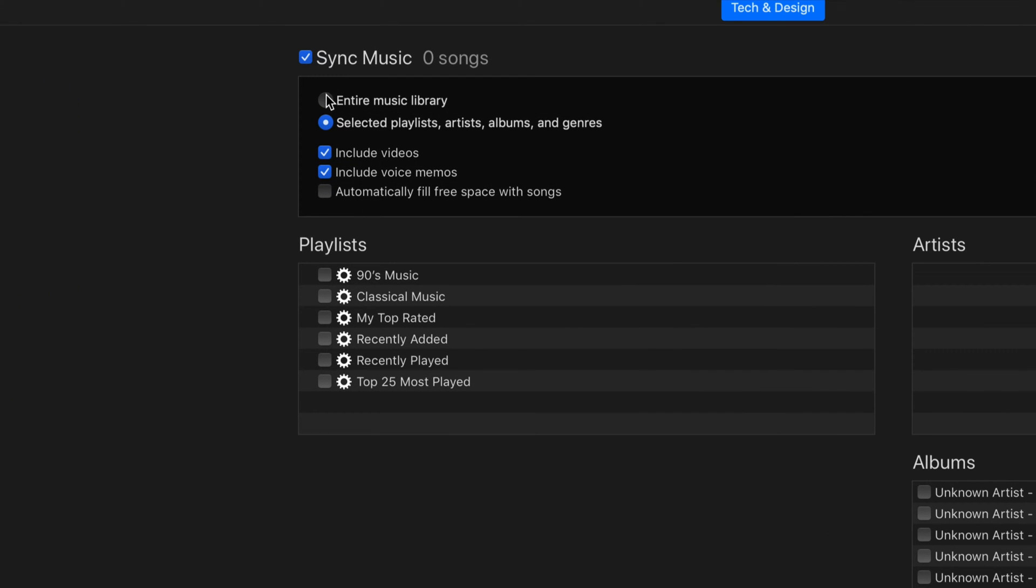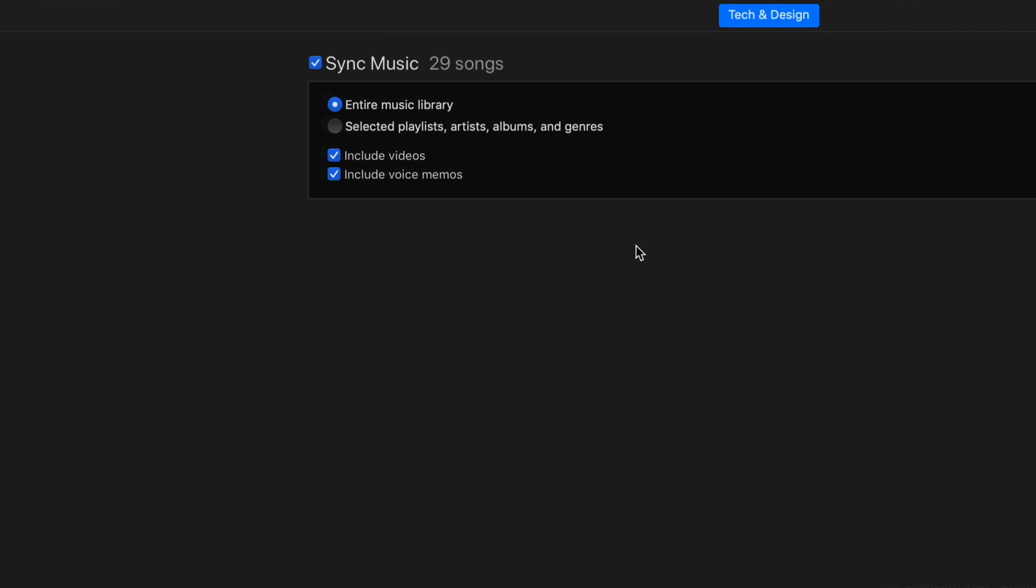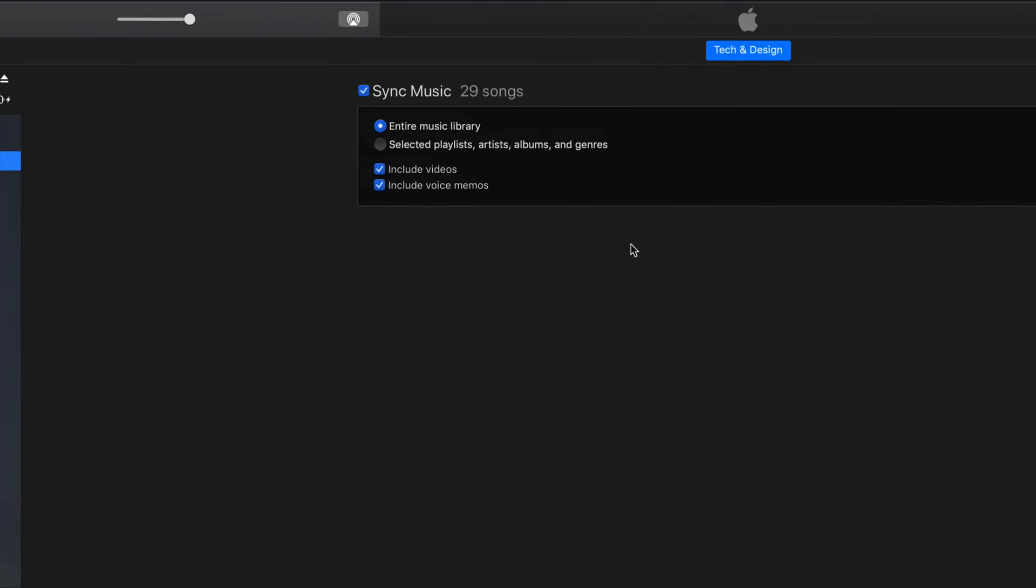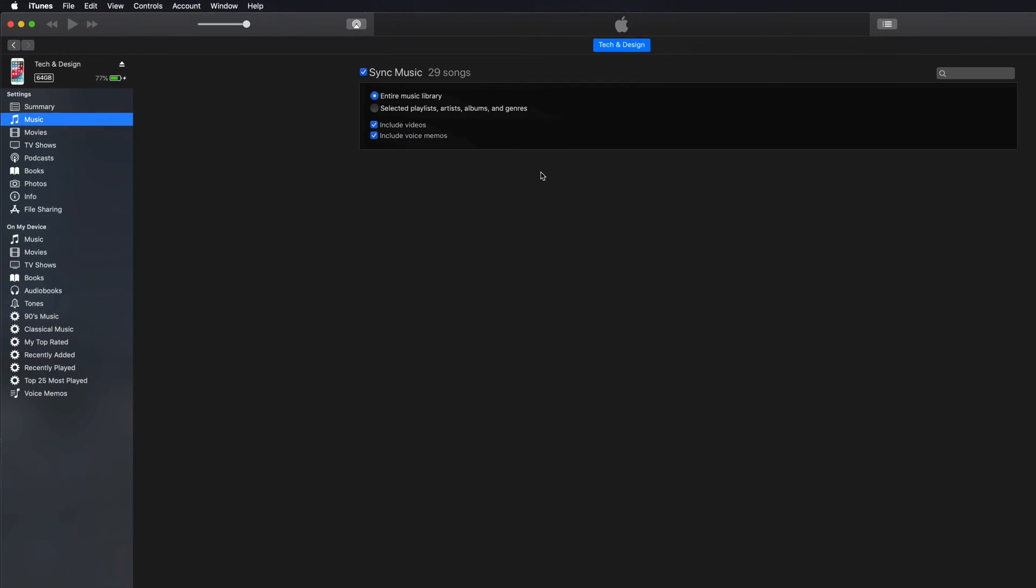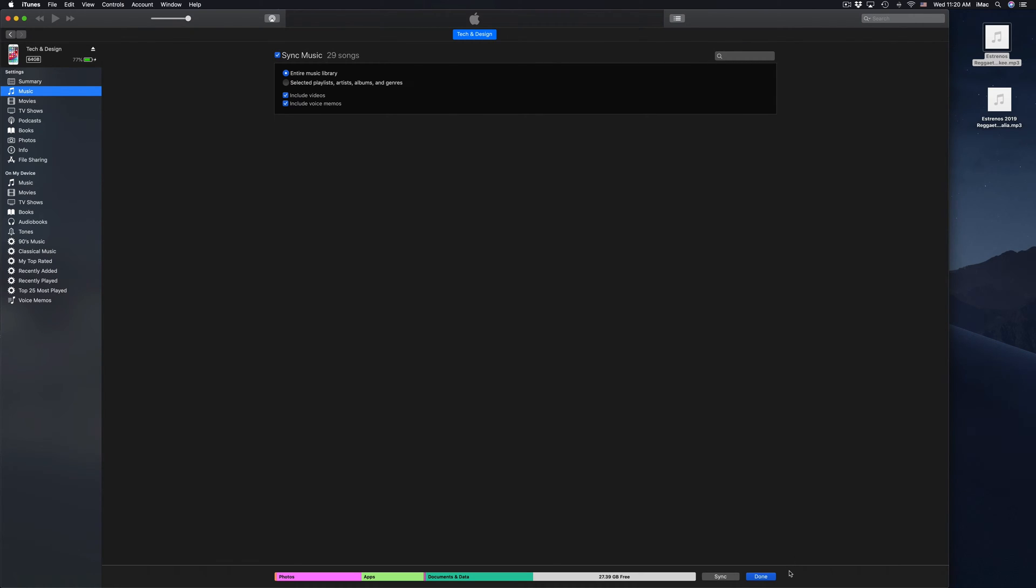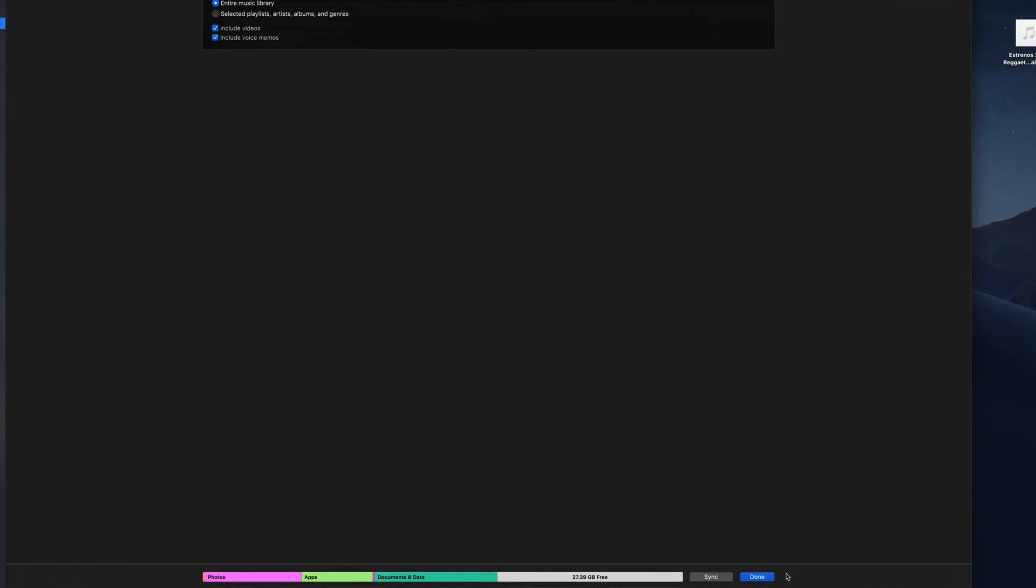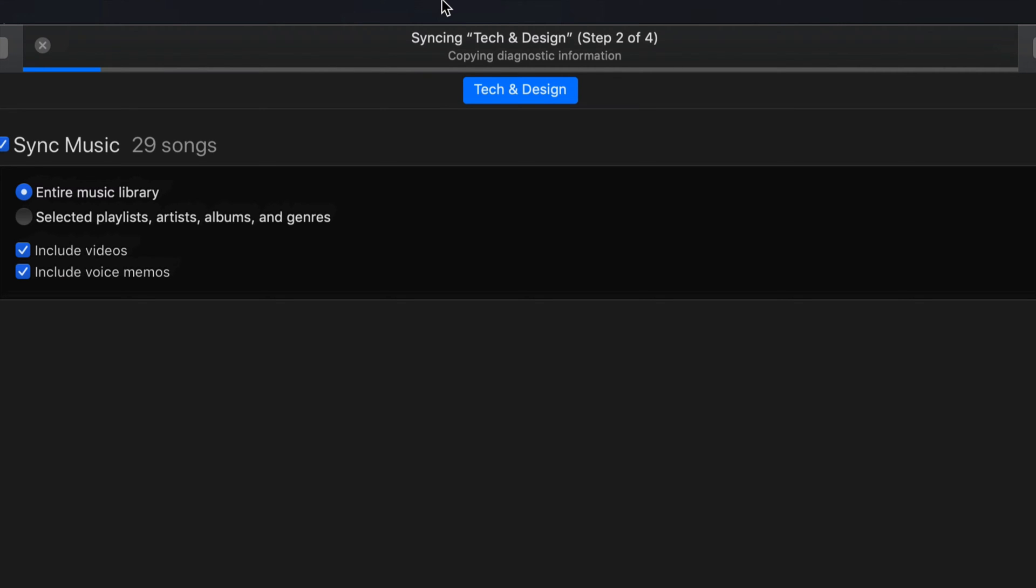Down here below you'll see Sync and Done. Let me zoom in a little bit. Here's my Sync button and Done. At this point, you should click on Sync, and your iPhone or iPod touch will start syncing.